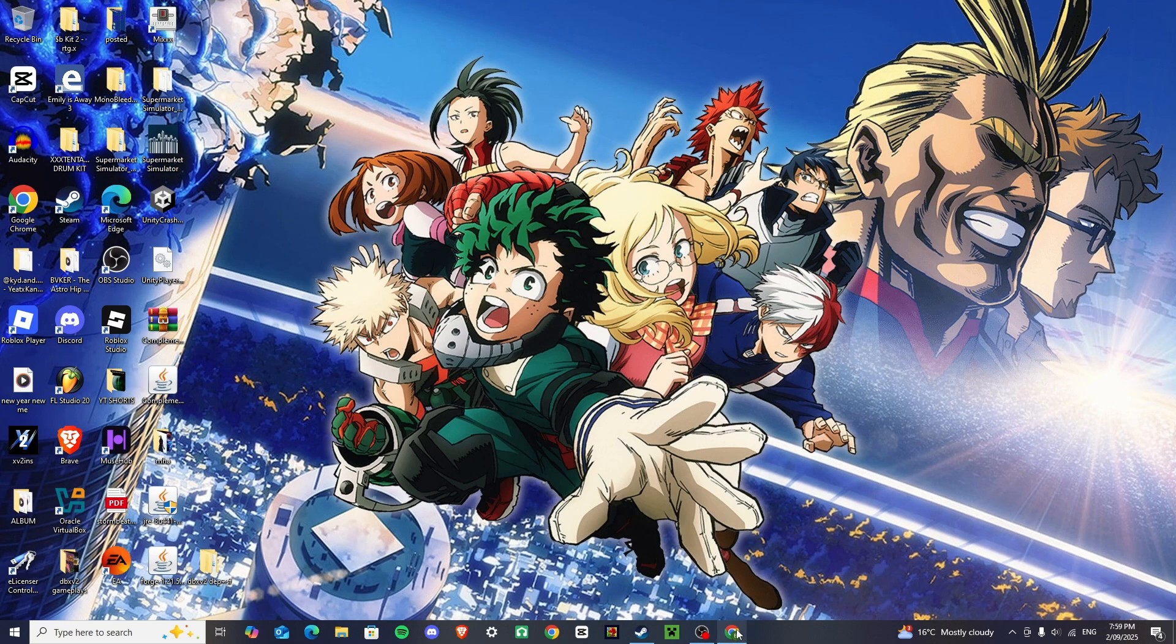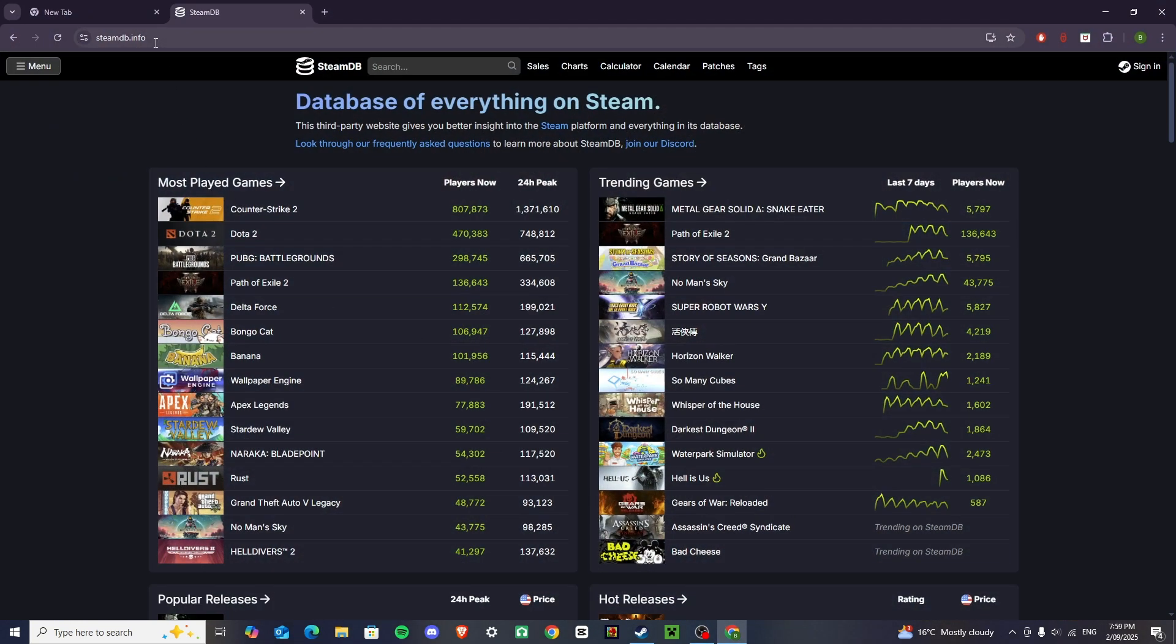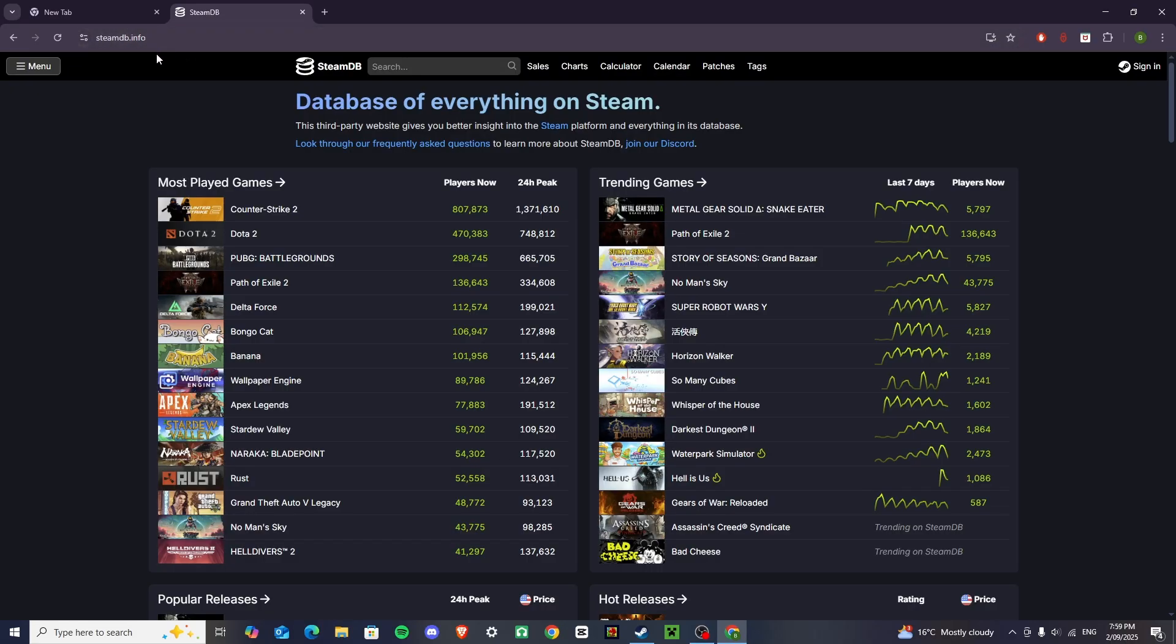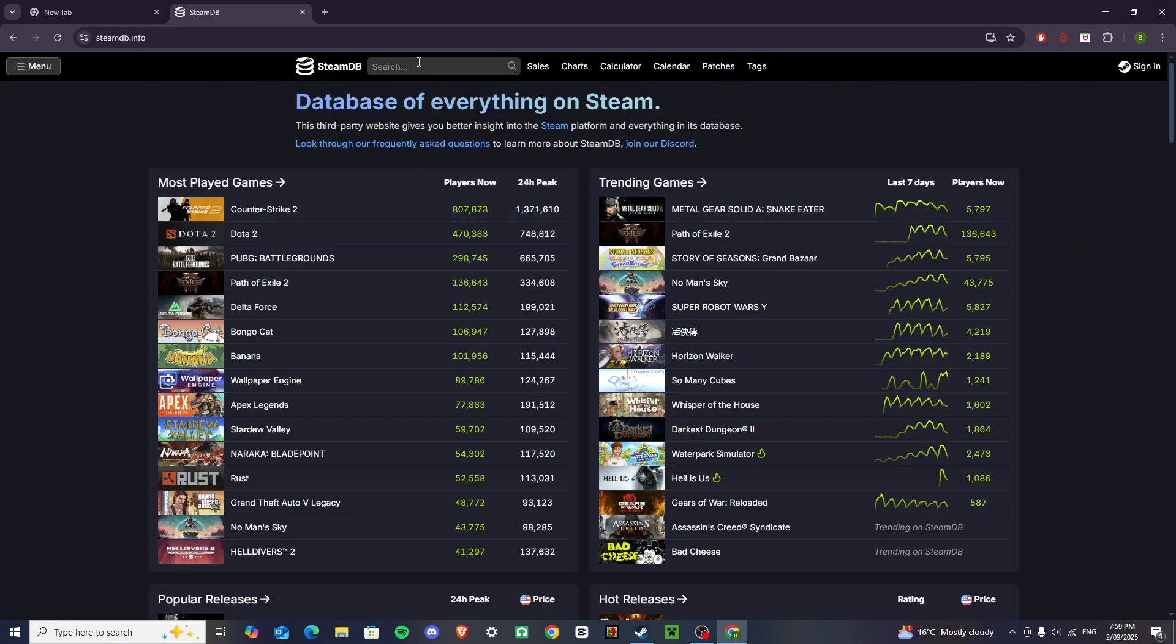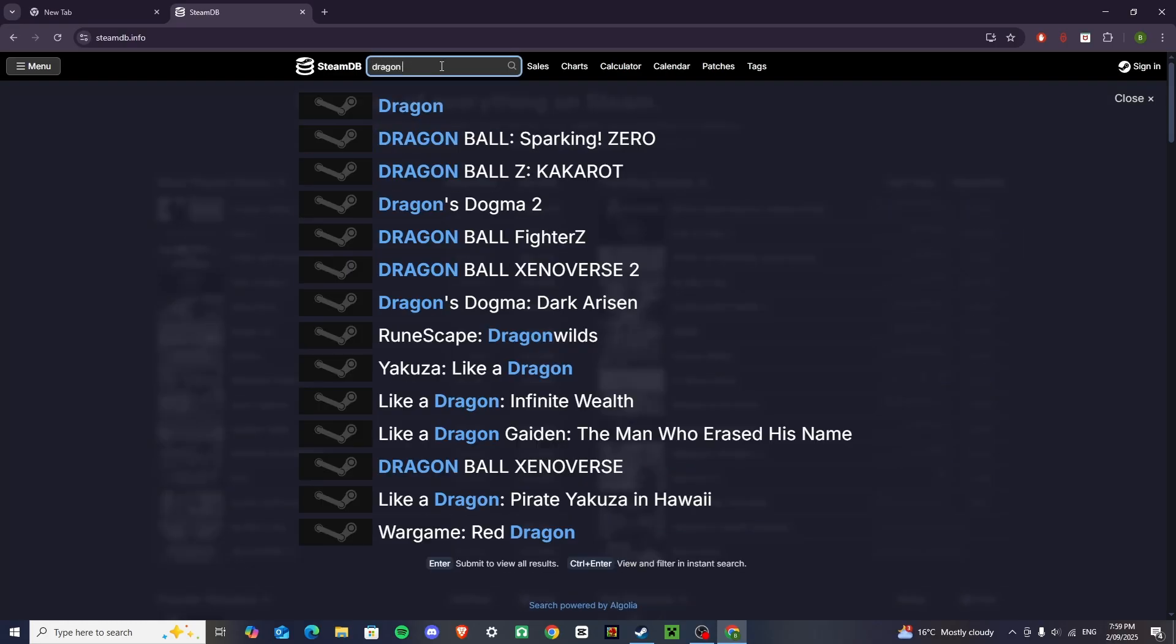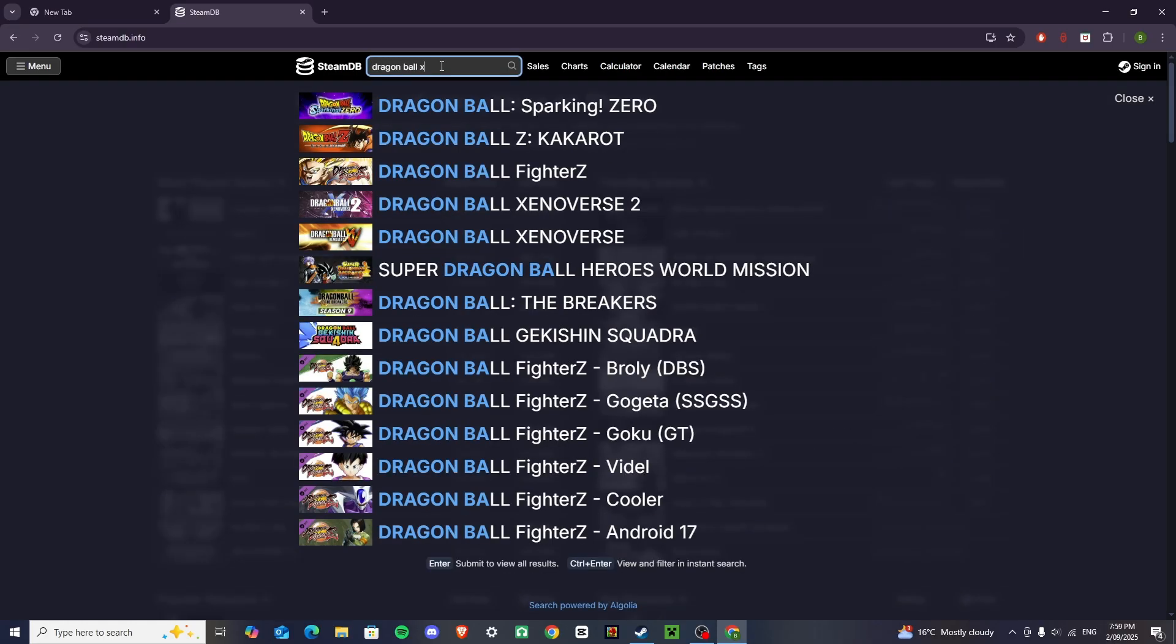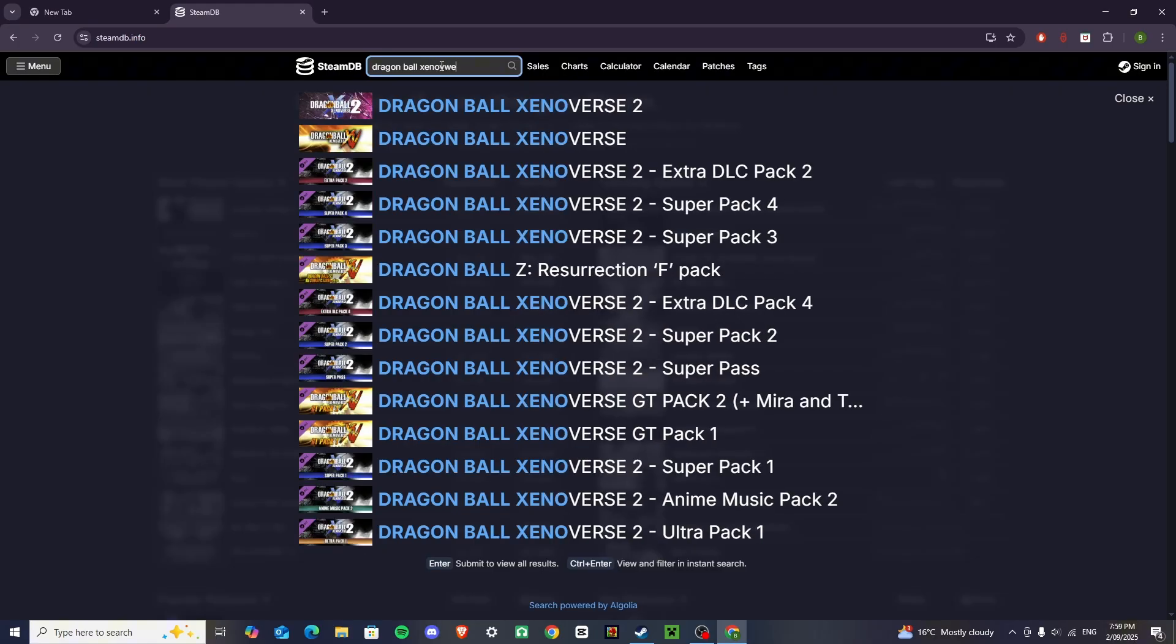I want you to go to this website, everything will be in the description, just copy and paste that, or click the link in the description, and it'll take you here, and then I want you to just type in Dragon Ball Xenoverse 2.